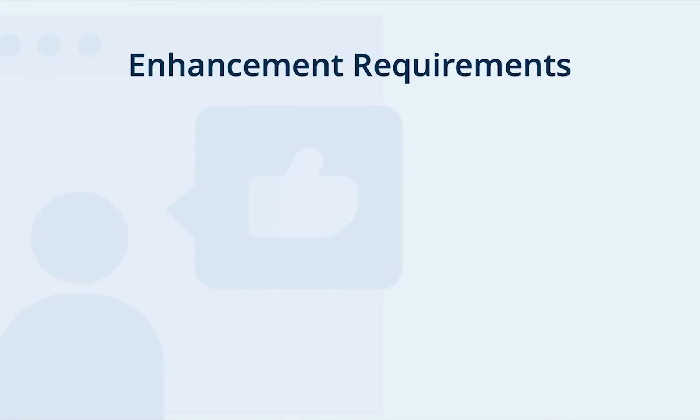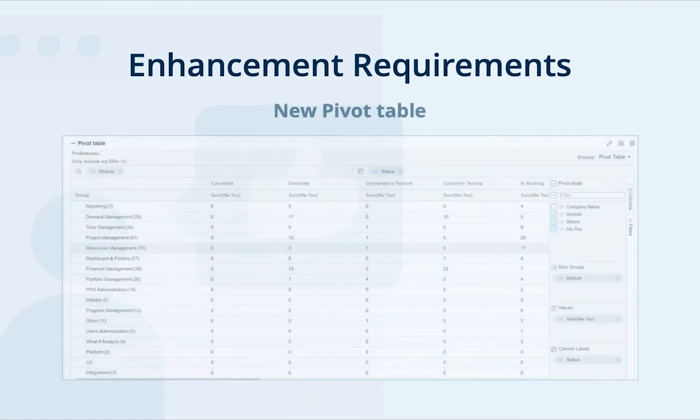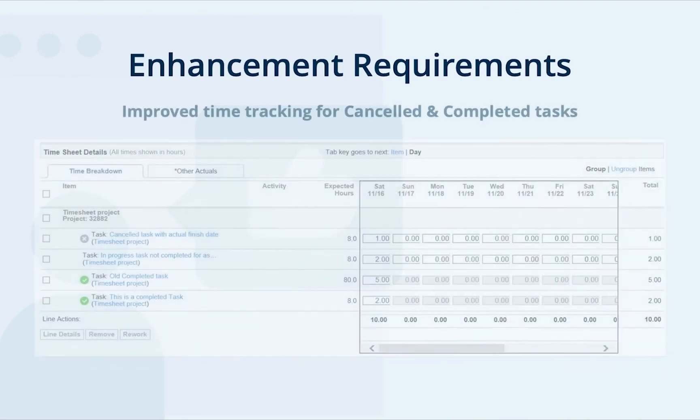Besides the above major features, PPM 9.55 implemented many customer enhancement requirements. To name just a few of them: you can use HTML plus portlets to dynamically present data. A better version of pivot table portlets is available for use.